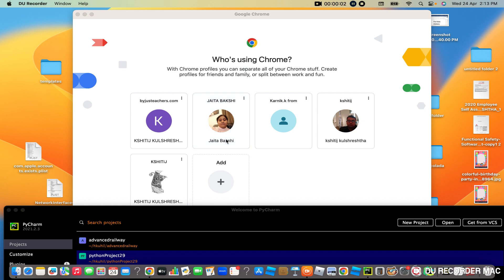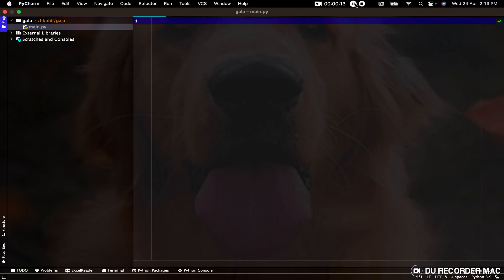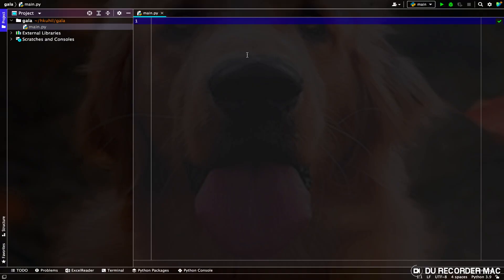Hello everyone, my name is Adrit Sachan and today my brother Karnik is going to make a Python website using Tkinter. Hello everyone, today I am going to make a registration app using Tkinter.